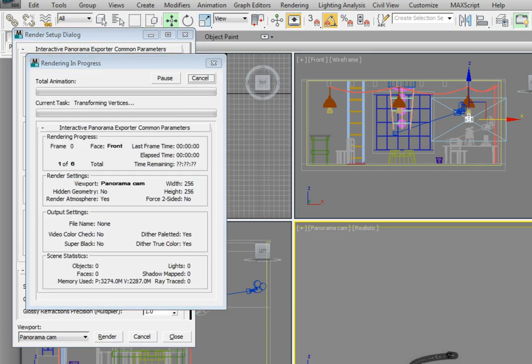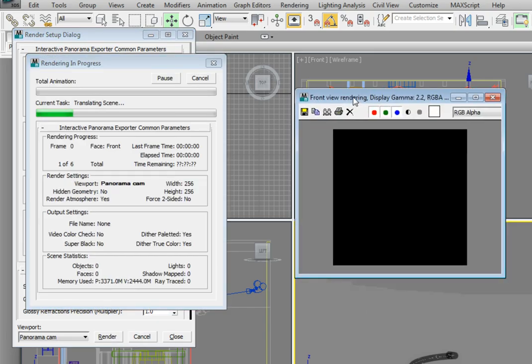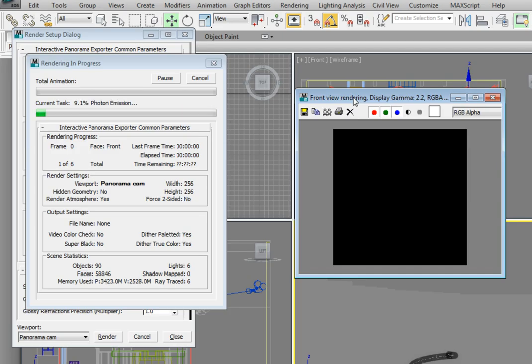Now you'll see it render six different still images. Once all the images are complete, the panoramic gets stitched together.